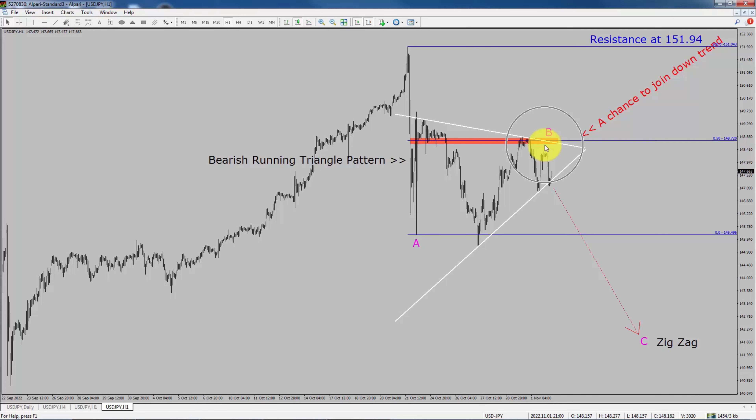To be more specific, the red color highlighted area offers a selling opportunity, which is the previous fourth wave of one lesser degree. Take note, you must always trade with money management rules to control risk.